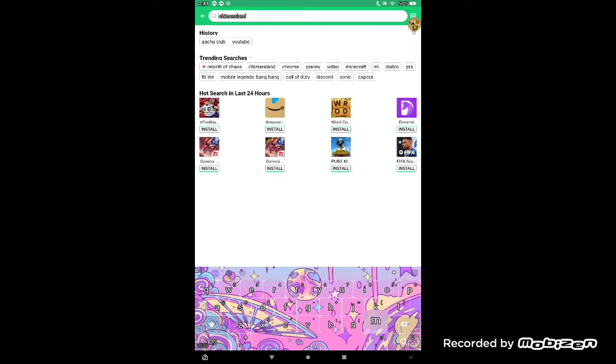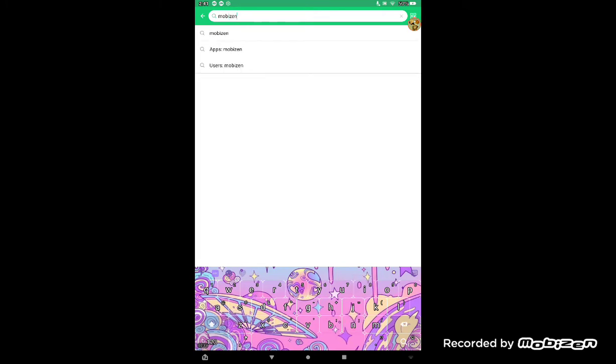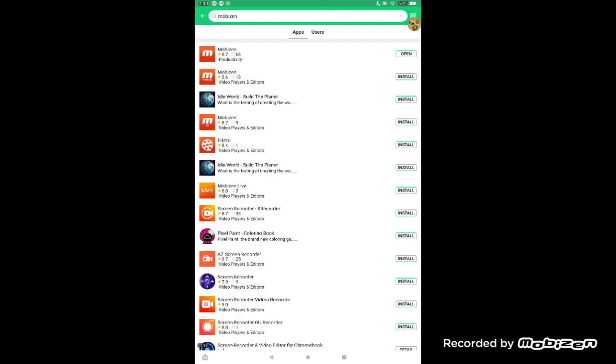This is how you spell it, M-O-B-I-Z-E-N. Then you're going to hit the search and it should be the first one. The first one that I have is open because that's what I'm using to actually make this video.